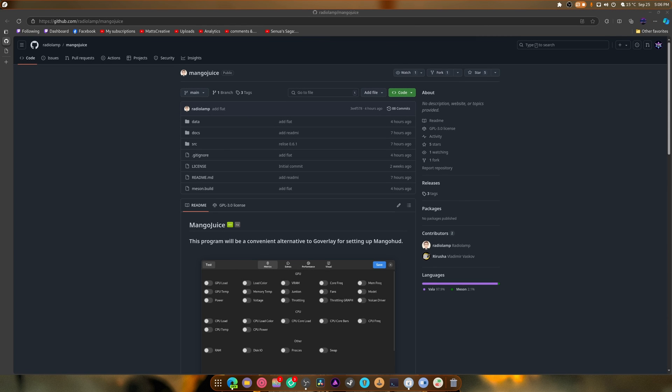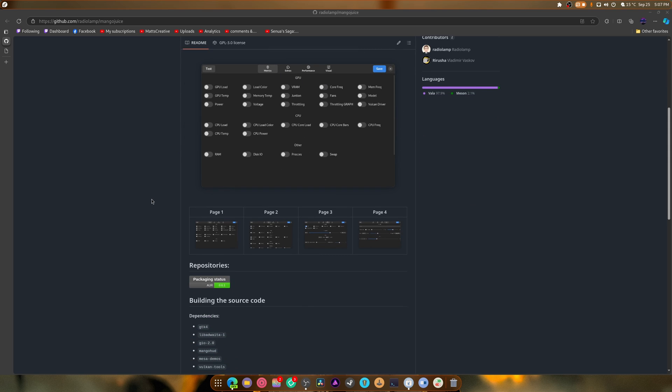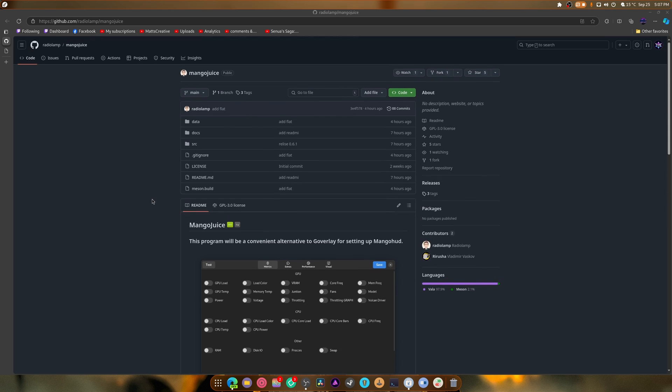I get very excited when new apps come out, or I find apps that are really cool thanks to other people who are in the Linux community, same as me. This is called Mango Juice. This thing is an alternative to Go Overlay, which hopefully will provide more settings and stability when making configs, because as we all know, Go Overlay can be extremely broken.